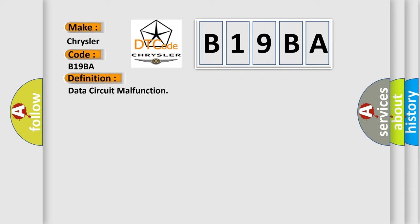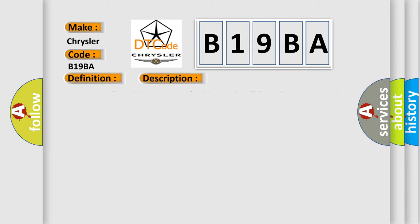And now this is a short description of this DTC code. Key on, and the PCM detected the SCP was invalid, or that it was missing data from the anti-lock brake system during the CCM test. This diagnostic error occurs most often in these cases.